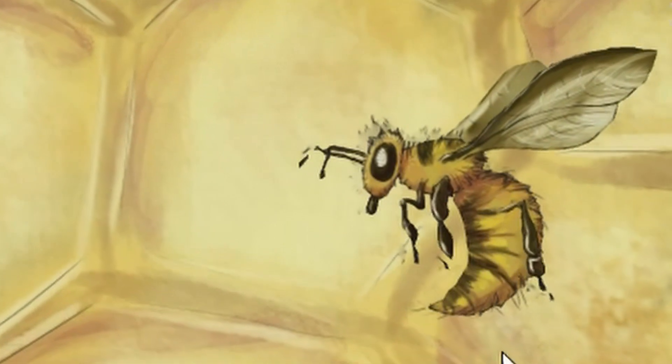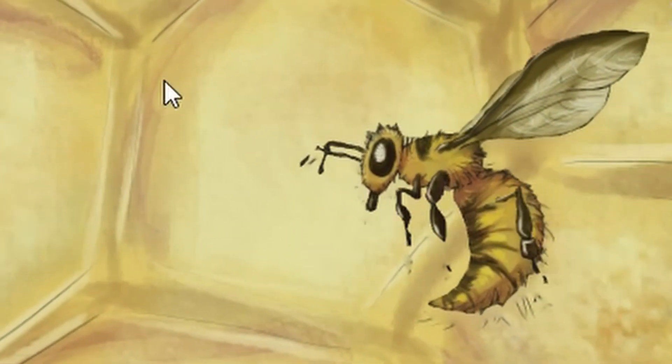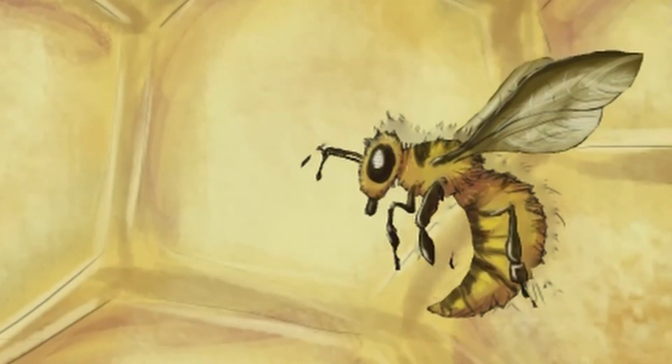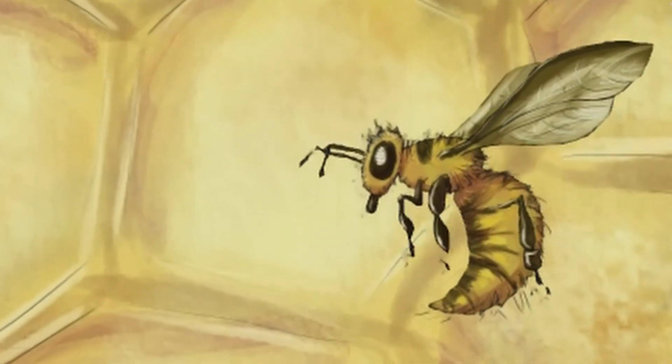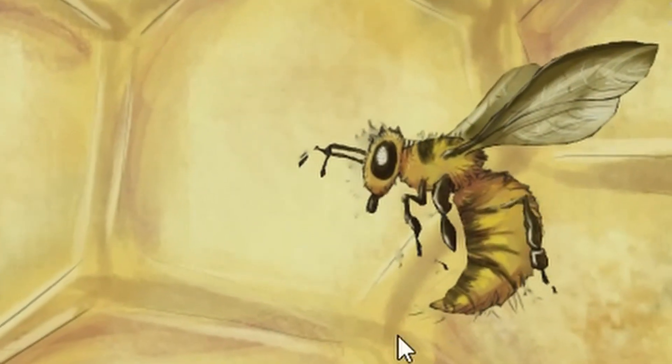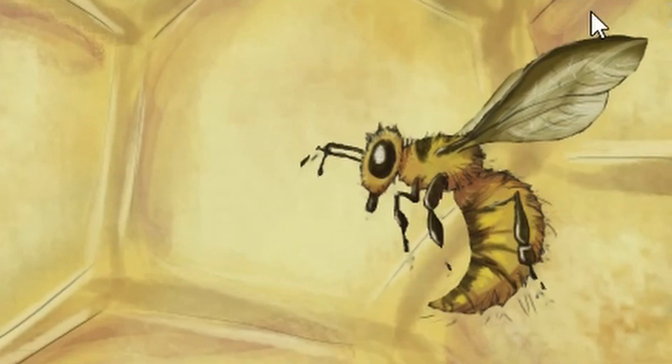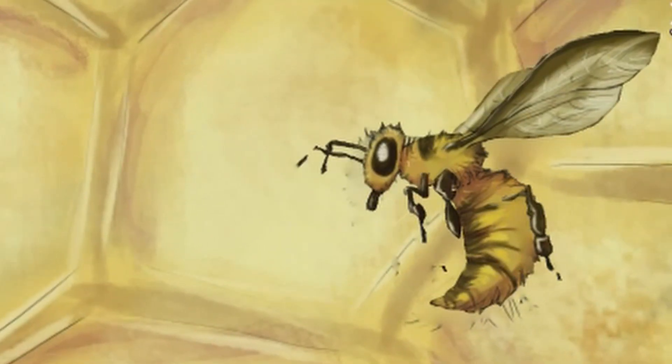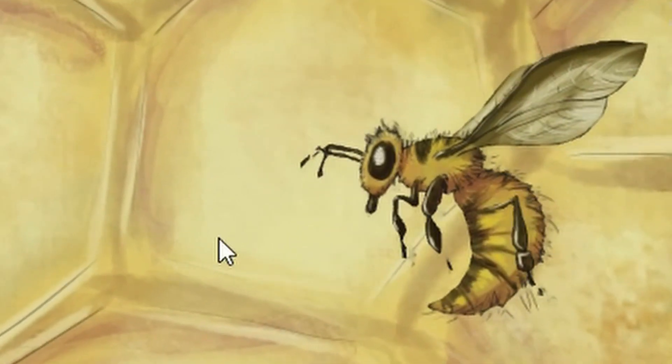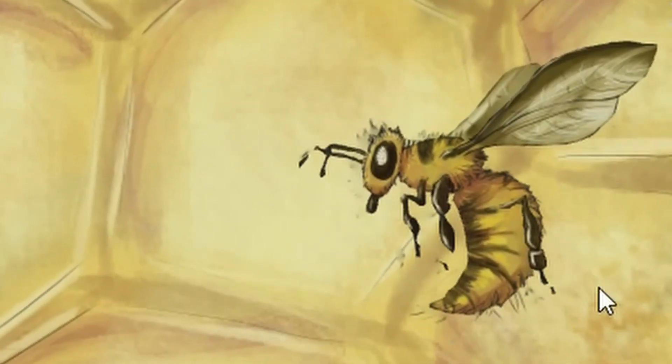Now the first one we're going to look at is when a part of your foreground gets stuck to your background. As we can see here, I've made this wasp and he's got a few hairs on his back and it's stuck to the background.